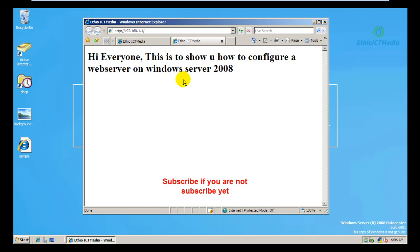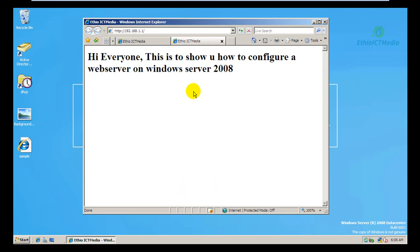Please do not forget to subscribe to the channel. If you like the video, please like and share. Thank you, bye!